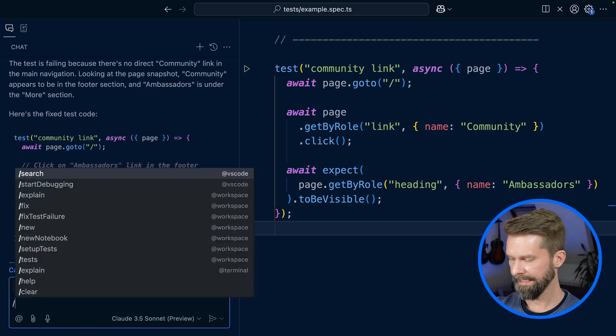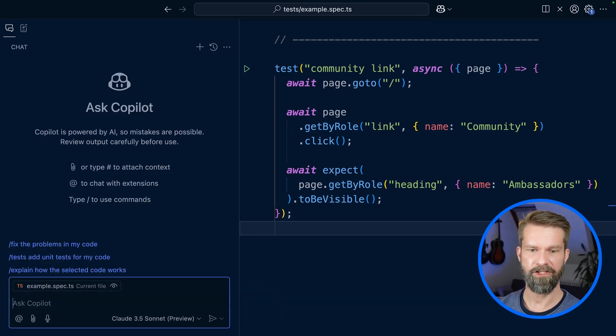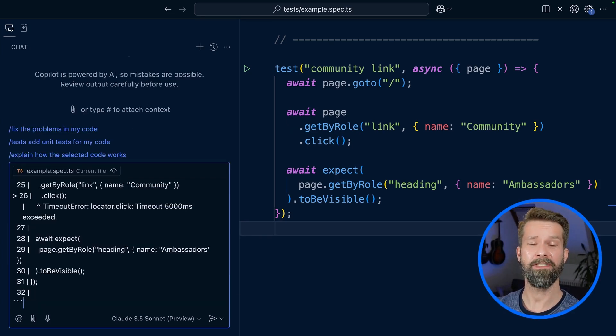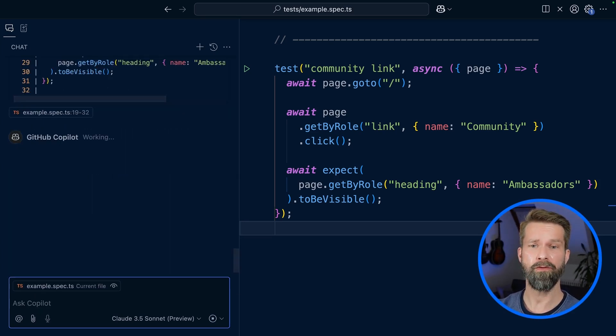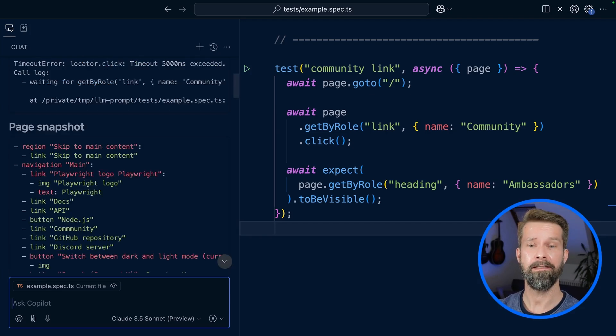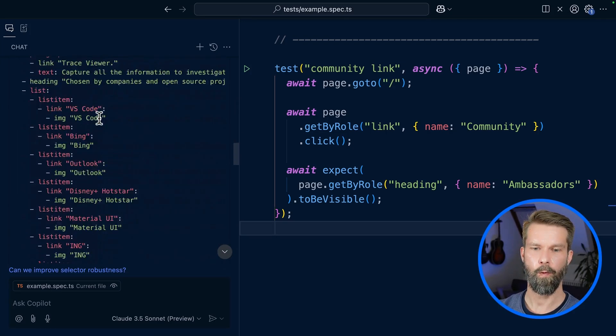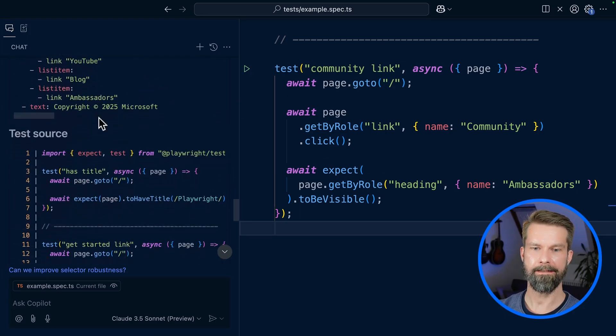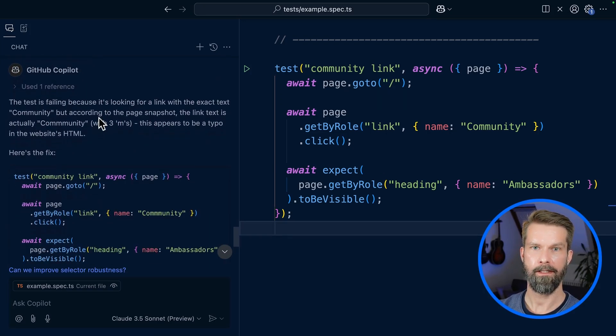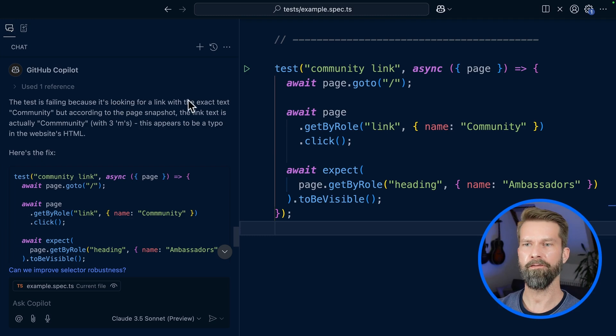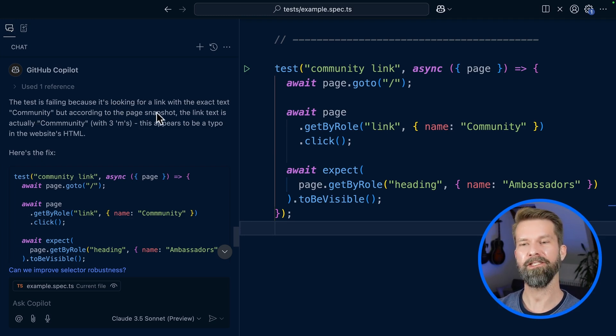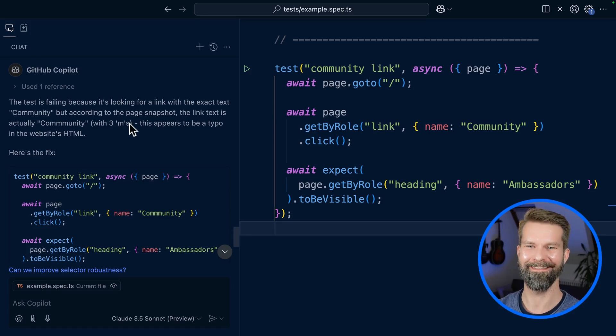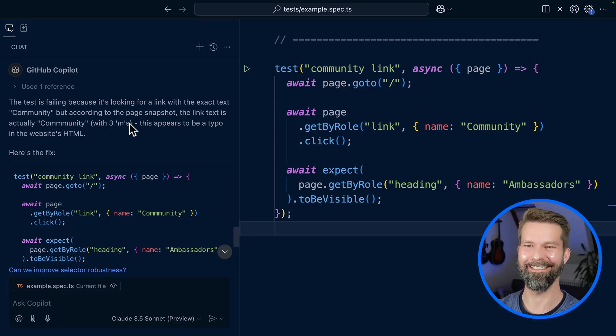Again, let's clear the current chat, paste the extended LLM prompt coming from the Playwright UI mode or test report, and let's see what we get. Here we go. The test is failing because it's looking for a link with the exact text community, but according to the page snapshot, the link text is actually community with three M's. Well discovered.